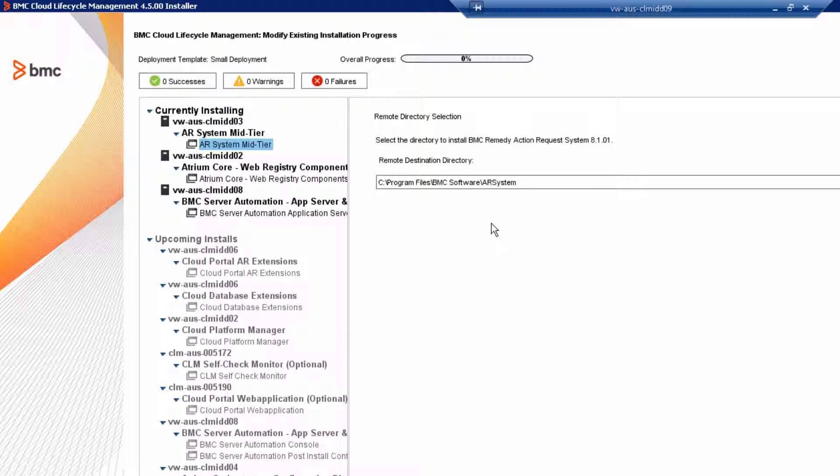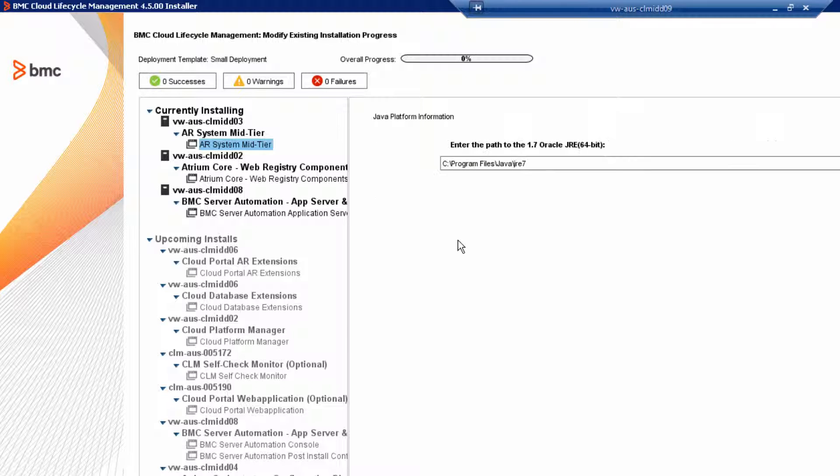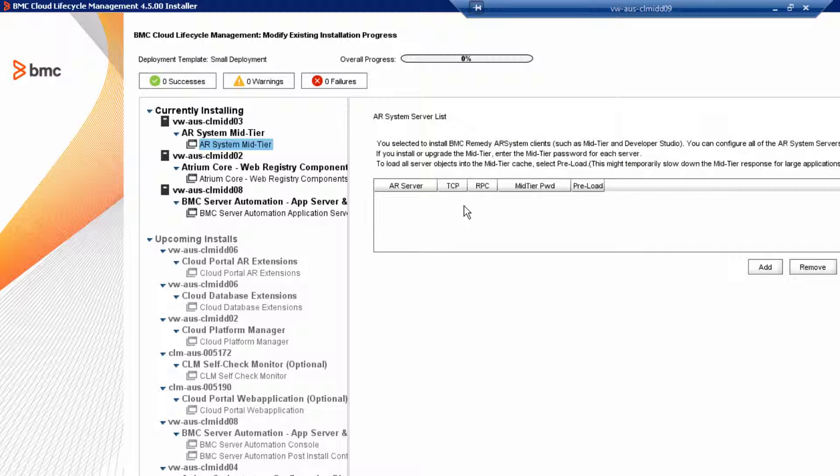Review the default mid-tier installation directory and then click Next. Review the default JRE directory for 1.7 JRE and then click Next. Now we're going to configure the mid-tier to use the AR Systems server we just installed.